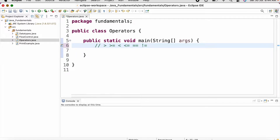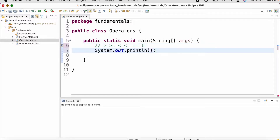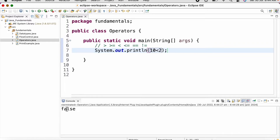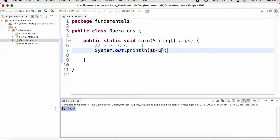Here are the operators that we use to compare two values — all of them give us a boolean result. Let us print 10 is less than 2, and we get the value as false.